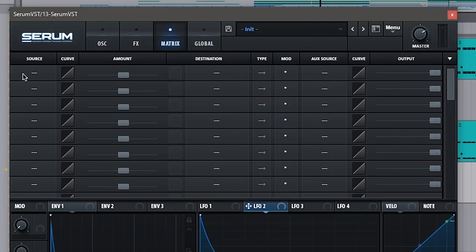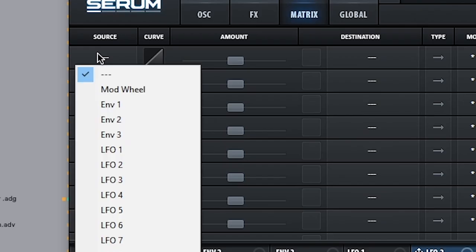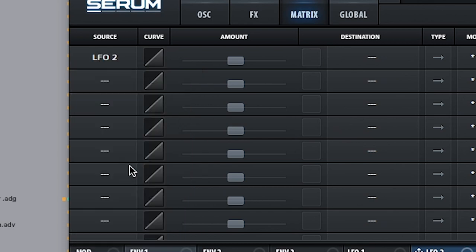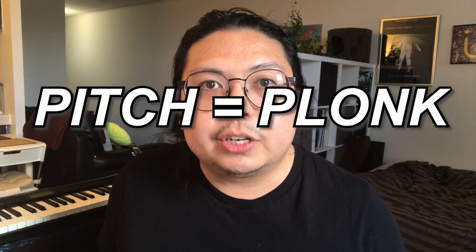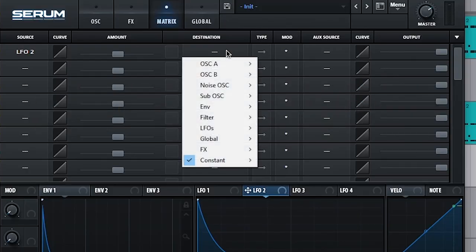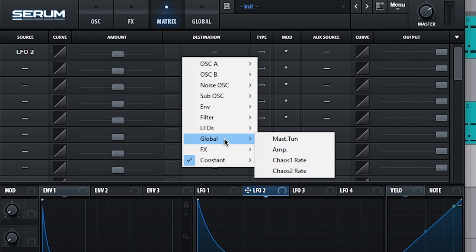So we're going to go to just this first section here and go into the source. And our source, what we just made, was LFO number two, so just pick that. You want it to affect something, and I want to do the pitch, so we're going to go destination, global, master tuning, and that will affect the pitch.